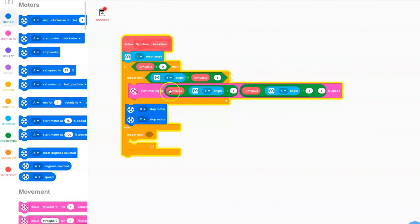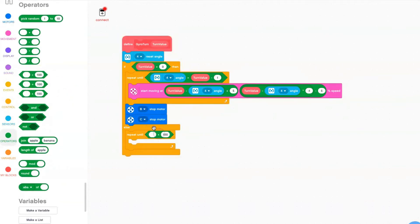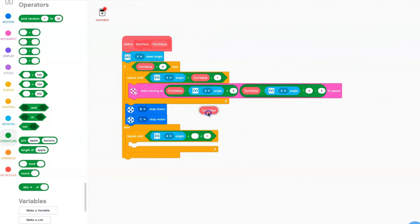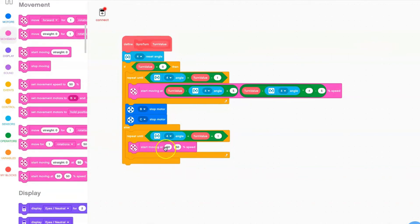Go and get an operator — this operator will be a less than or equal to block. Grab a gyro angle block and then an addition block. The second value of the addition block will be 1 and the first value will be turn value. Add a movement block — start moving at 50-50 speed, just like the previous one.